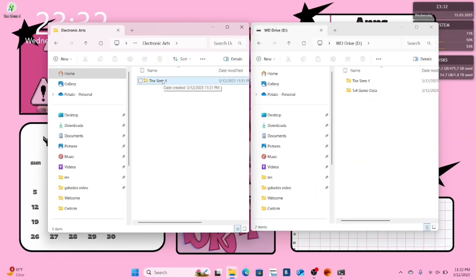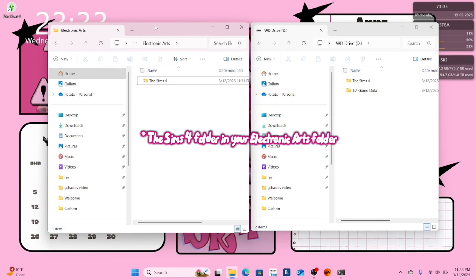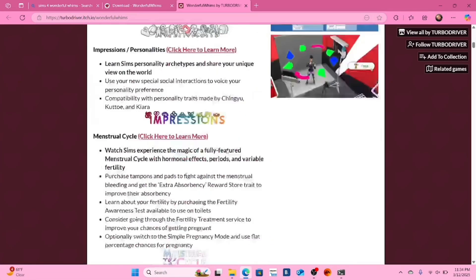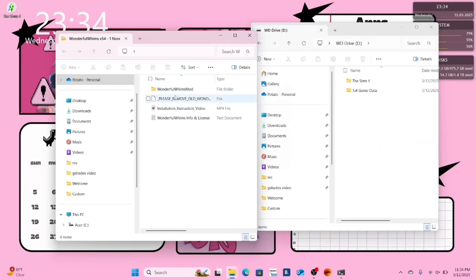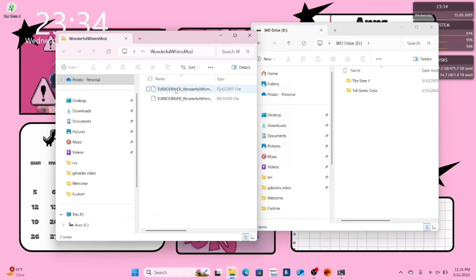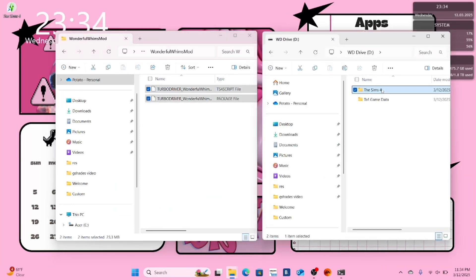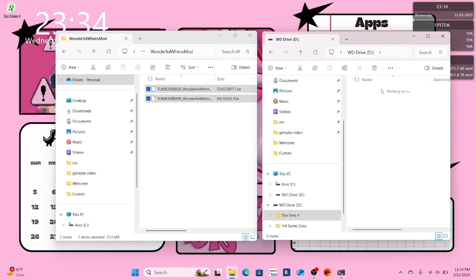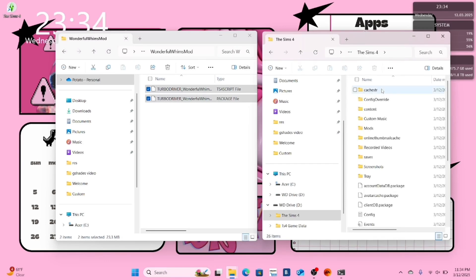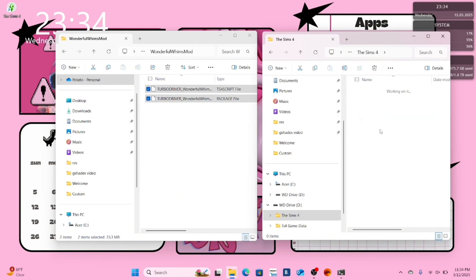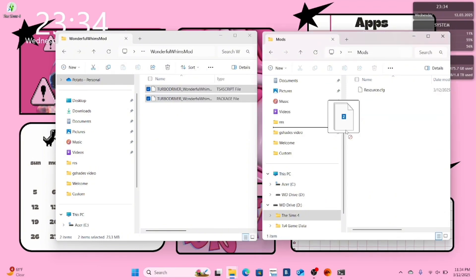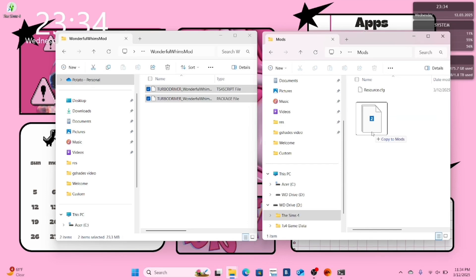When you look at your Sims 4 folder in your Electronic Arts folder, there should be a little arrow on your folder tab. Next, find a mod to download. Open your downloads folder and your external hard drive. Unpackage your mod if necessary. Open your Sims 4 folder in your external hard drive, then locate and open your mods folder. Now copy your mods from your downloads folder into your mods folder on your external hard drive.